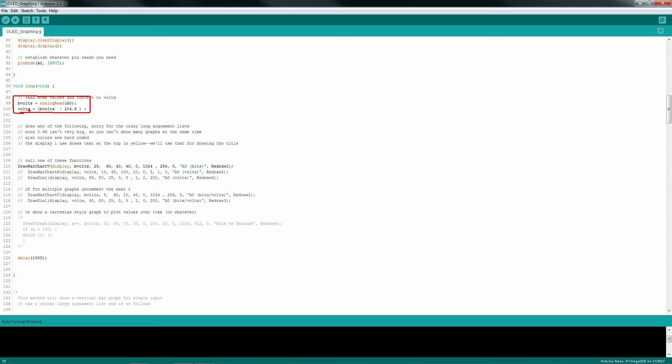I do have two functions that draw small graphs so you can show two simultaneously. Both simply display the value read at A0, but the second graph could just as easily show readings from A1.